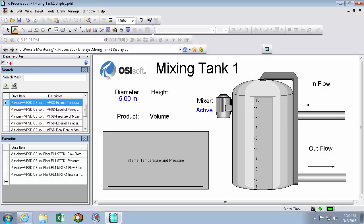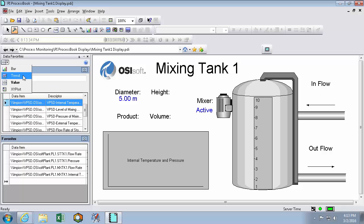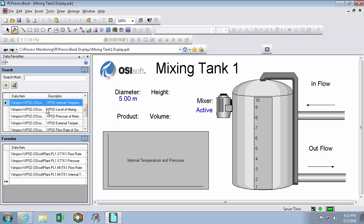But first I'll make sure that I have the appropriate symbol selected here. So I can choose between bar graphs, trends, values and XY plots. So my inflow and my outflow are going to be values. So I'll select value. And then we'll drop flow rate here.